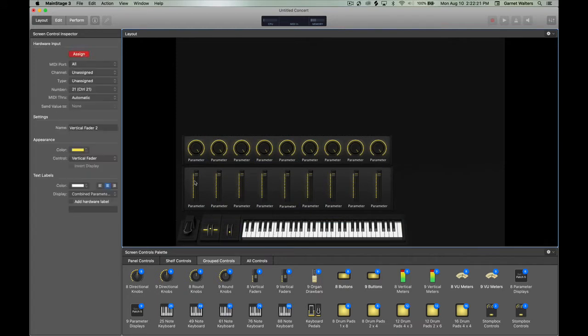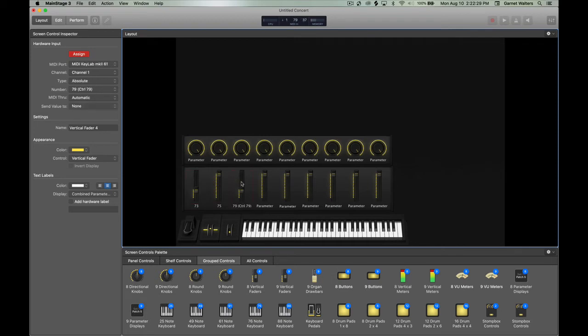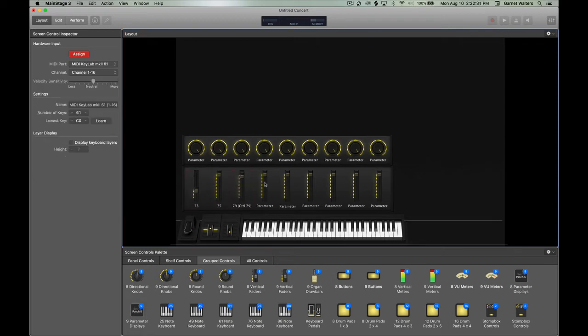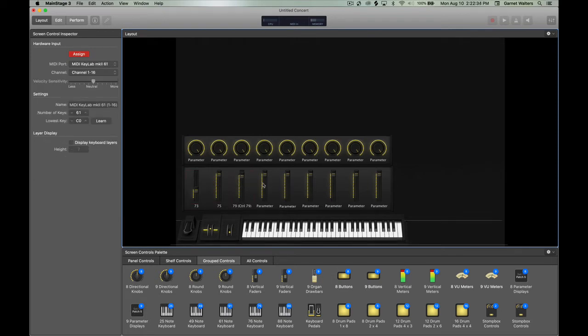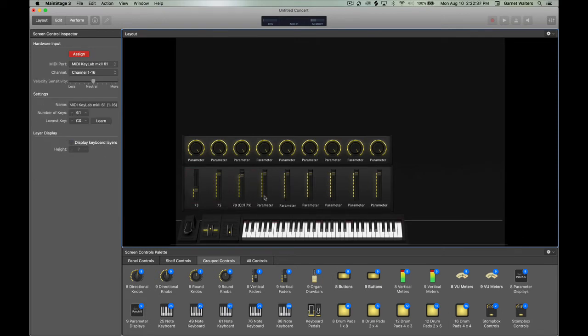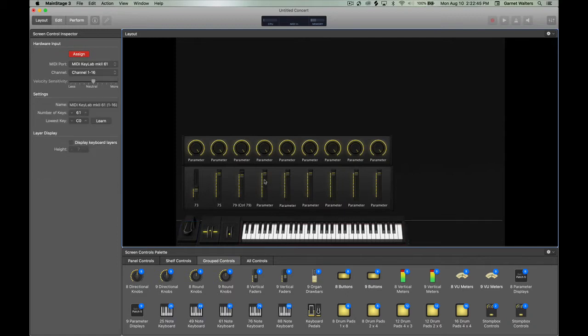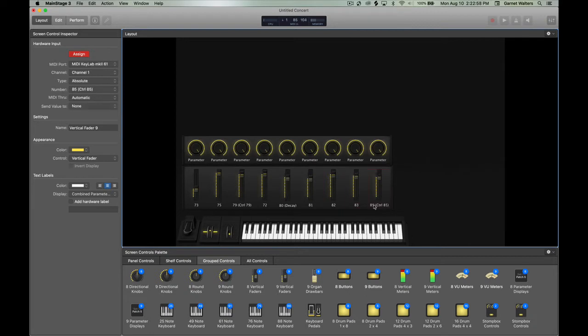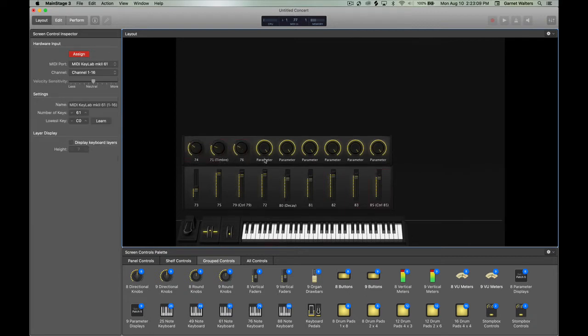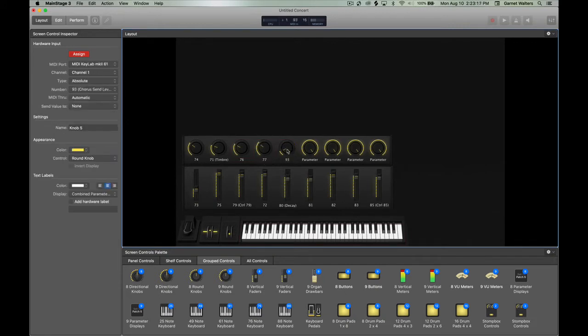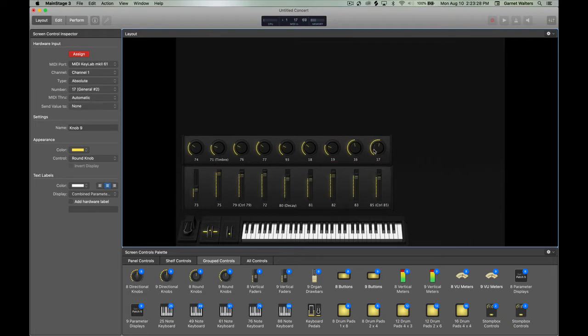Then after that, I start to assign the faders and the knobs. The way I do that is you press assign and you go to the fader that you want to program. You click on it and then you find the fader on the board and you program it that way. You have to be careful when you're doing this because if you're not careful, you could program one knob or one fader to two different knobs or faders on MainStage.